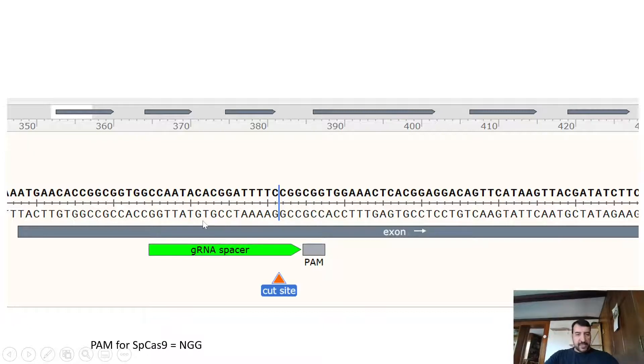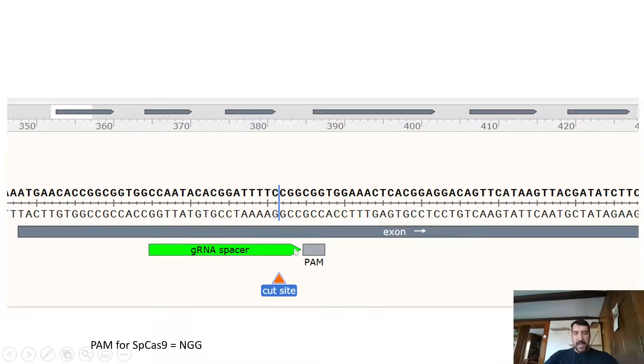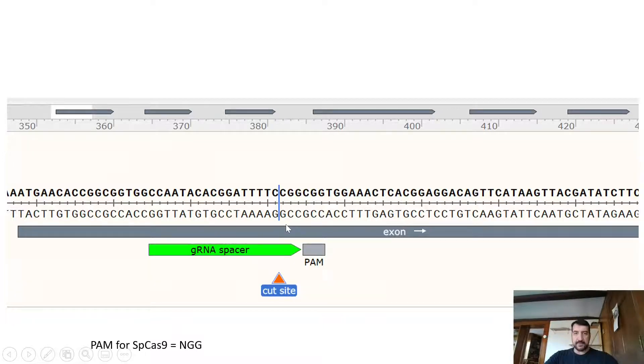So in order to do a CRISPR gene editing experiment, we need to pick these 20 base pairs here. And importantly, SpCas9 cuts three bases upstream of the PAM, so it cuts where this line is shown here.